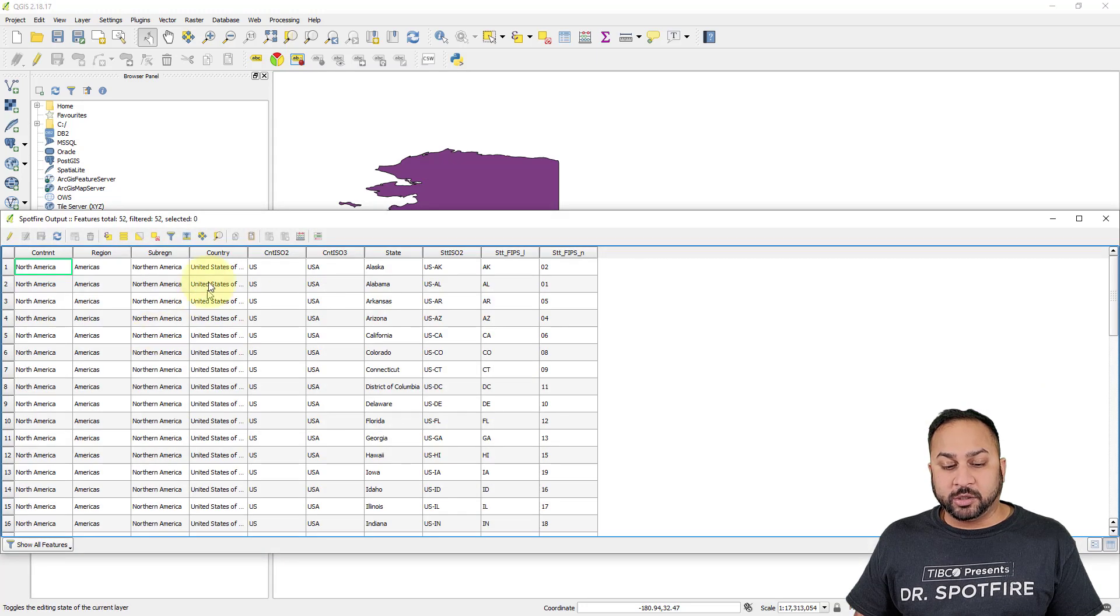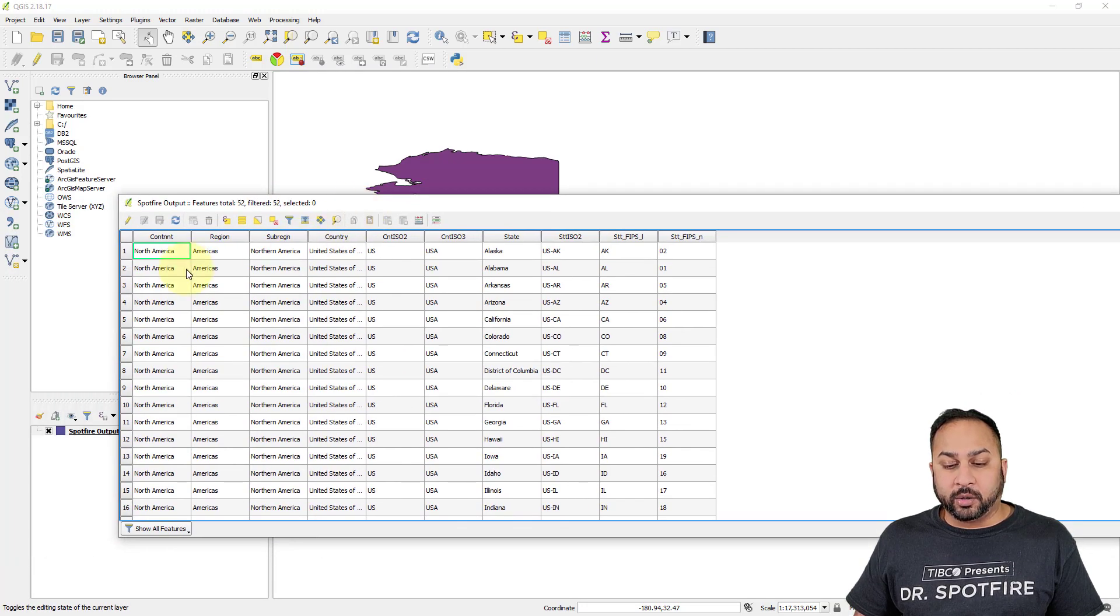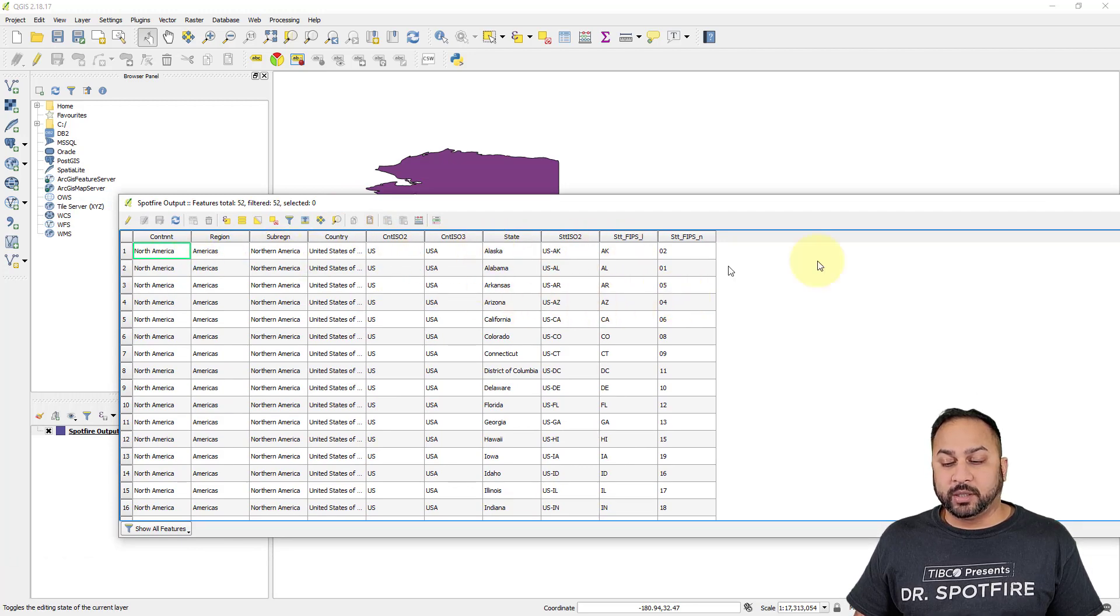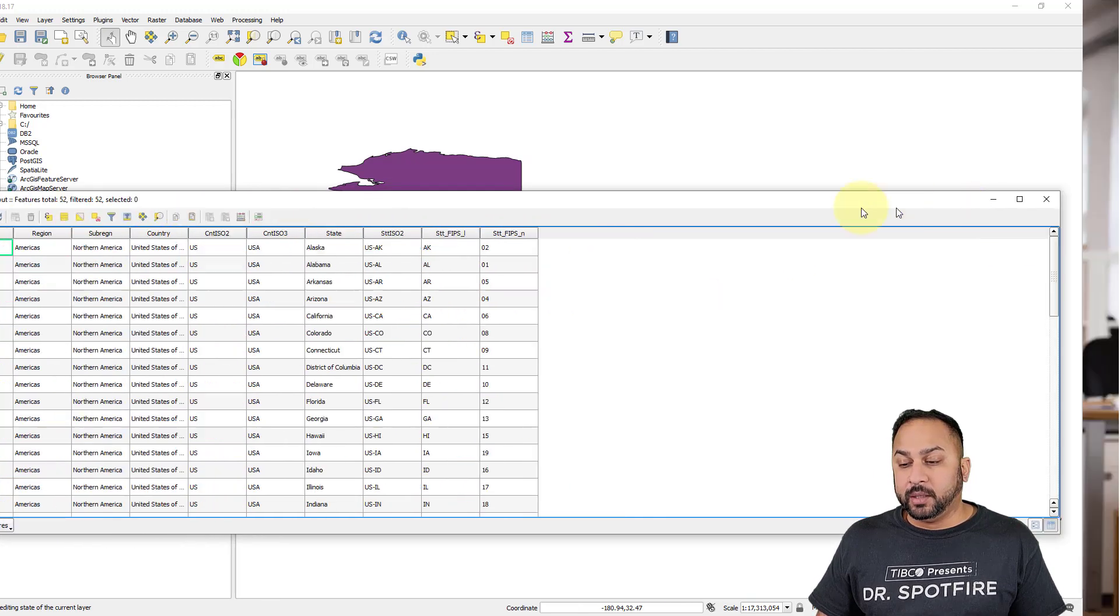And I can open up the attribute table. And I can see all the attributes I exported: state FIPS, state, country, sub region, region, things like that.